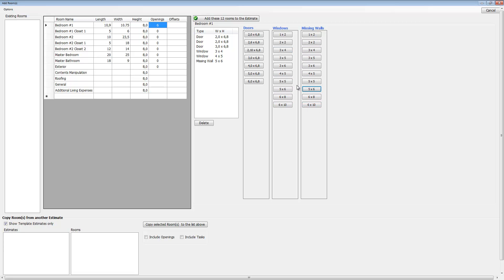Now these are just for quick entry, these buttons here. You can also actually put in your own custom dimensions—you just can't do it in this screen, and I'm going to show you that in just a couple of minutes.